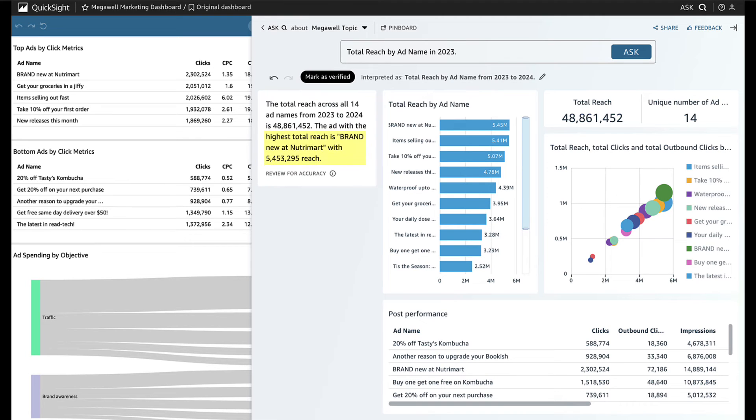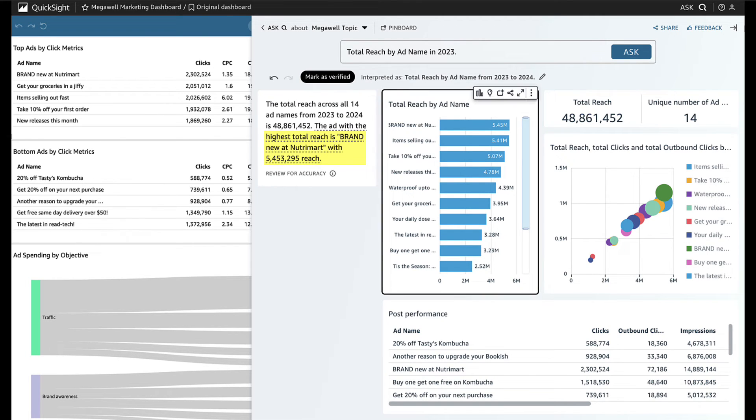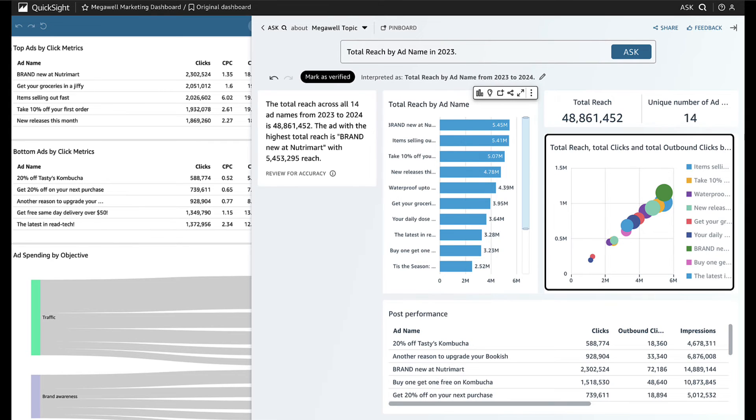Wow, looks like brand new at Nutramart was also the ad with the highest reach. And Jane sees a scatterplot comparing other performance metrics by ad names. How cool!